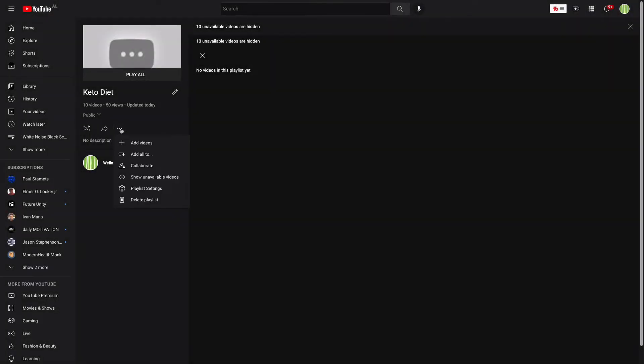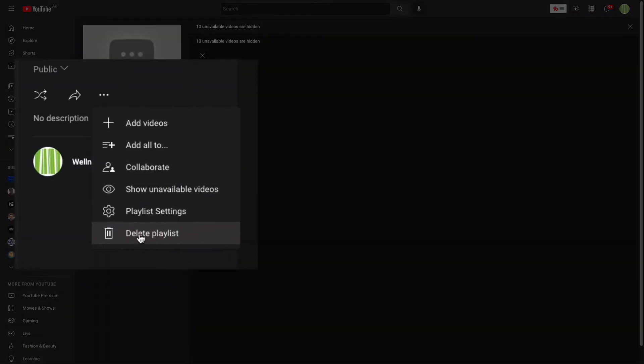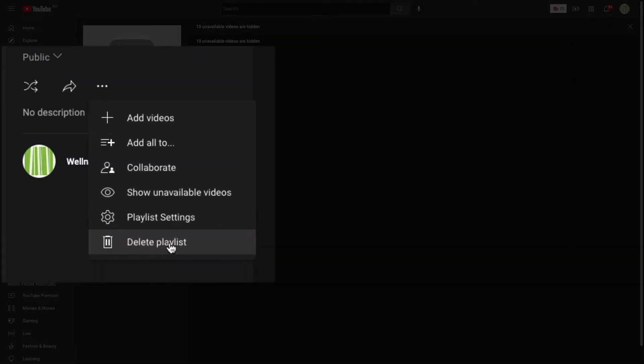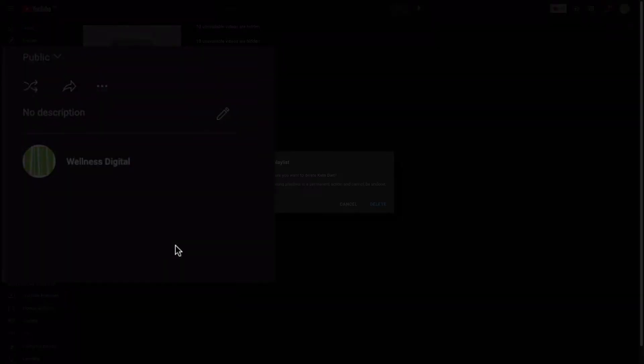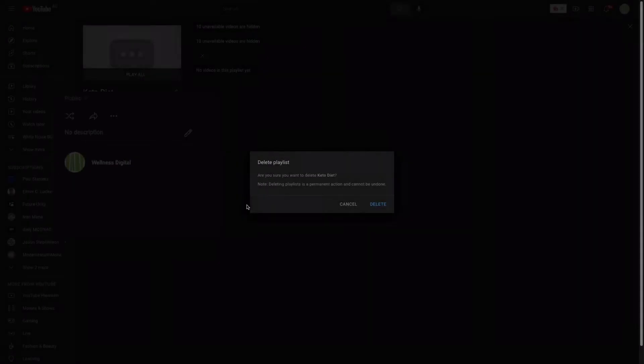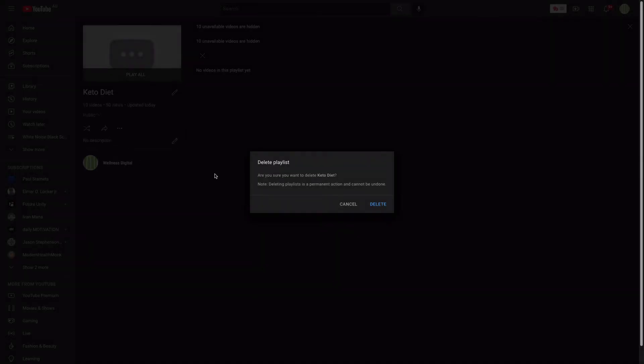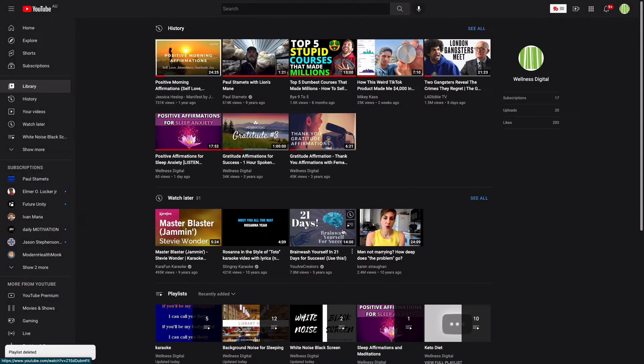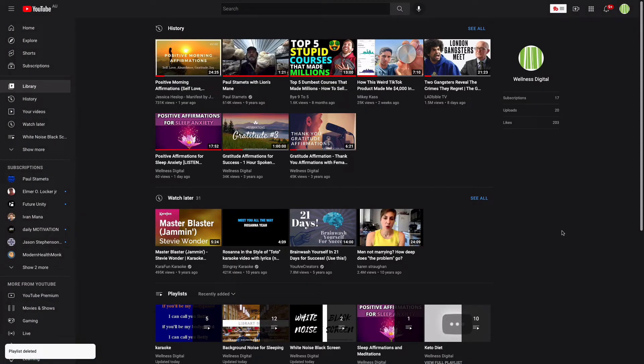Now we have an option to delete playlist. So I'm going to delete this playlist. It's going to ask me are you sure you want to delete this? It will be permanent. Yes, no problems. So there we go. That is now deleted.